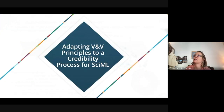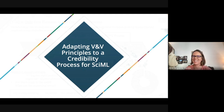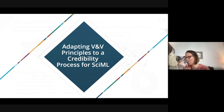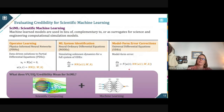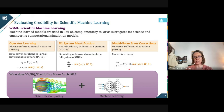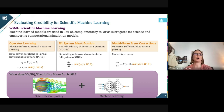That was a 15-minute summary of what is really decades worth of work and research. As we start talking about adapting the credibility process for scientific machine learning, we have to talk about what we mean by scientific machine learning. I can only tell you what I mean when I say SciML — I understand it's more broadly defined in the community of practice than how I would define it.